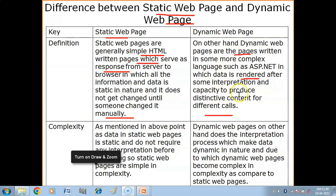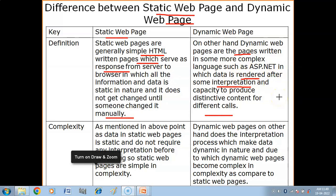When data is delivered, whatever commands are present are first interpreted, and accordingly the data is displayed on the web page. Dynamic web pages are developed using scripting languages. A scripting language is a series of commands created according to the requirement.